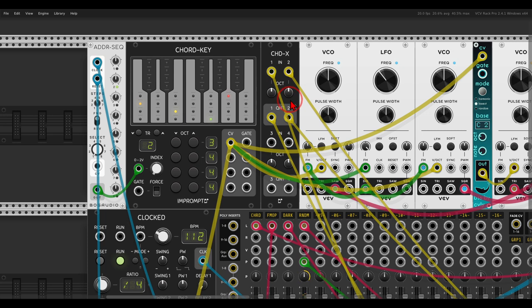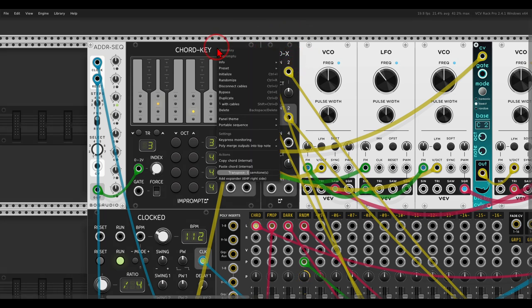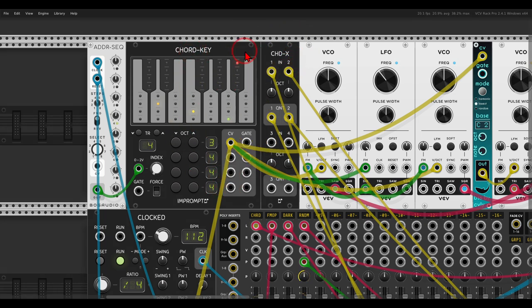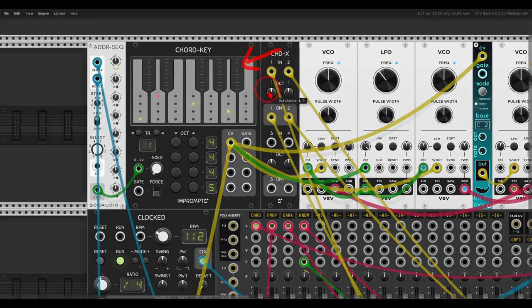So now everything follows the chord progression, thanks to this expander quantizer. Again in the right click menu, add expander, and just make sure it's here on the right, so it will follow, it will take the notes from the chord key module, from the chord progression, and that's it.